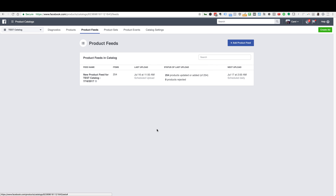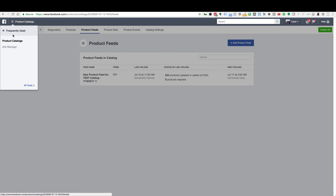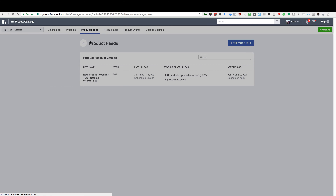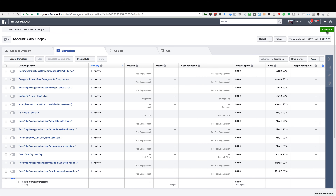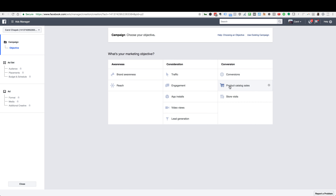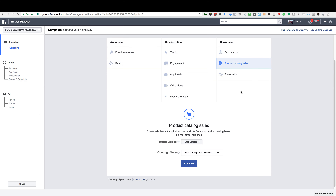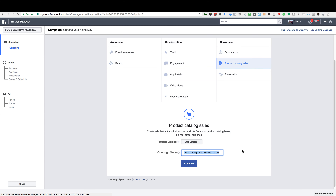From the product feed you just created, we're going to start creating the dynamic product ads. Go back to the hamburger menu and click on Ads Manager — you may need to go to All Tools to find it. From here click Create Ad in the top right. Then select Product Catalog Sales and make sure you have the catalog you just created selected. Name the campaign something like Dynamic Product Ads — All Products. If you were targeting over $50 products, you could add that to the name. Once you've named the campaign, click Continue.